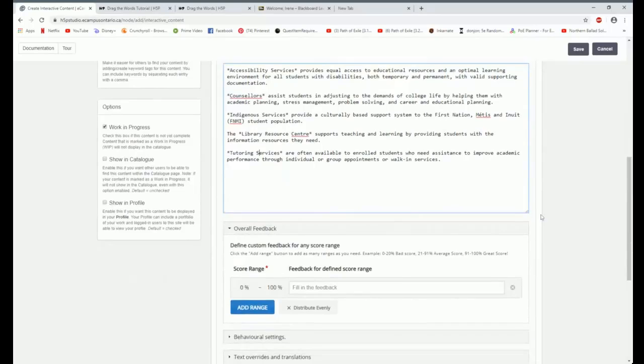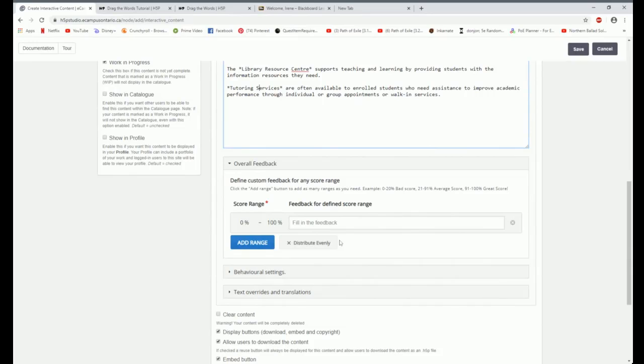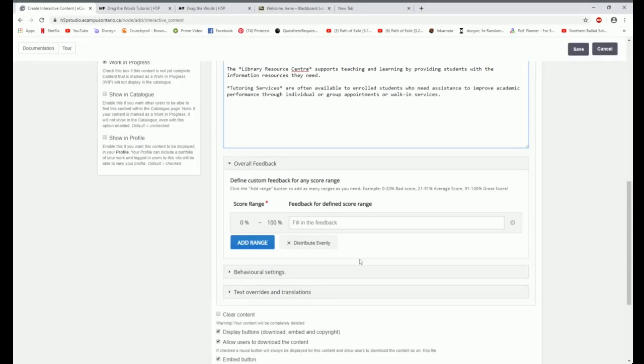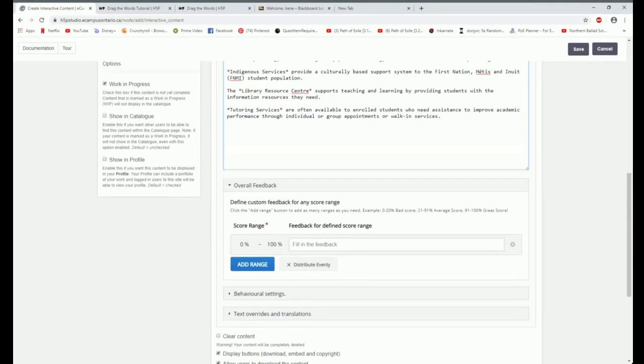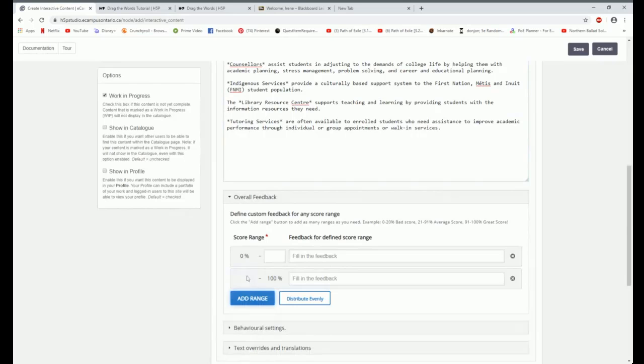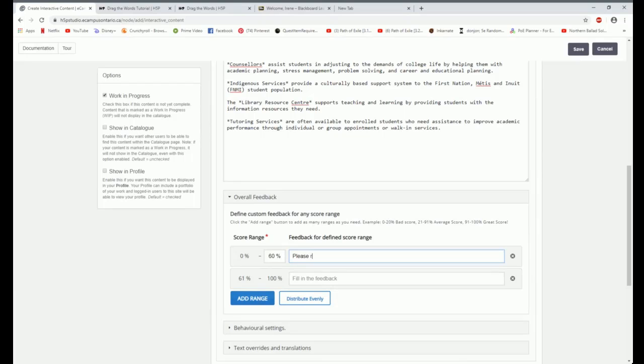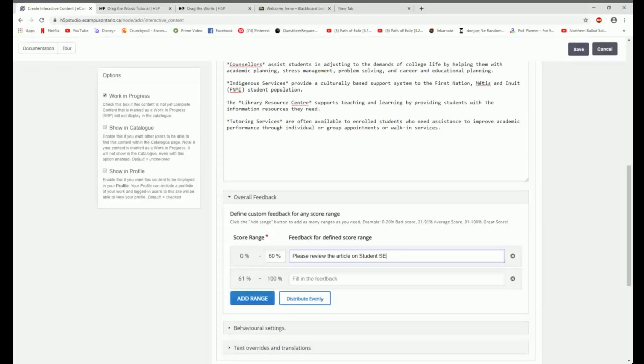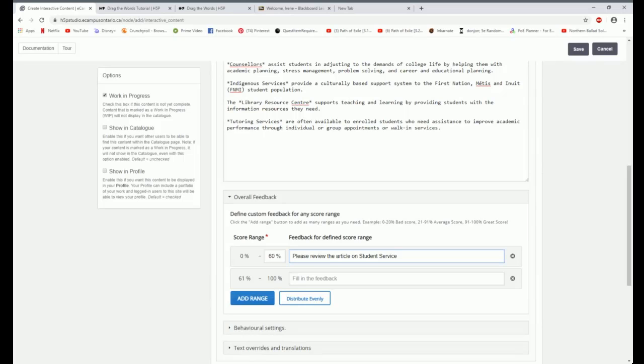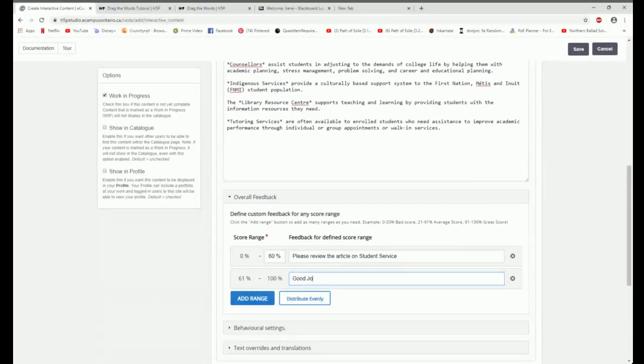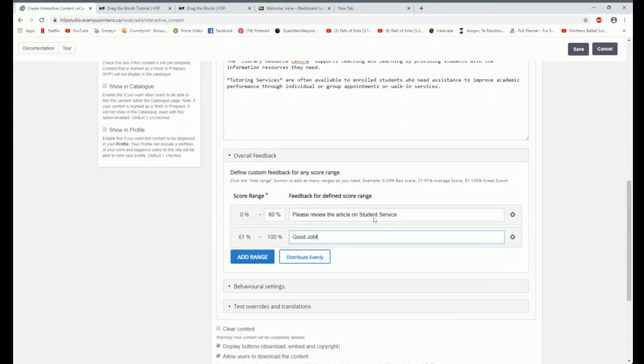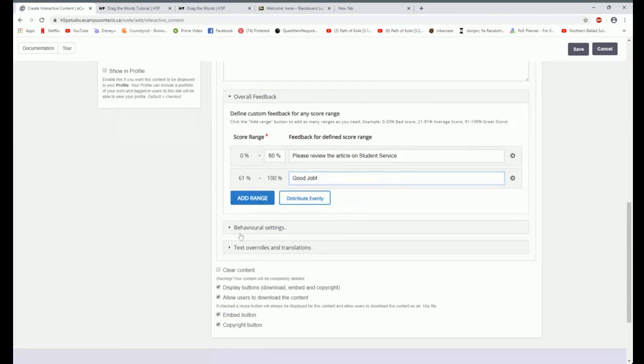So what I've done is taken the titles of these different services and put an asterisk on either side. That piece of my exercise is done. Now I can come back here or come down to the bottom and I can give some feedback. What is it going to say as students do this exercise and check? Now I've got five different exercises. So I think I'm going to add a range. If they get three out of five, I'm going to say, please review the article on student services.